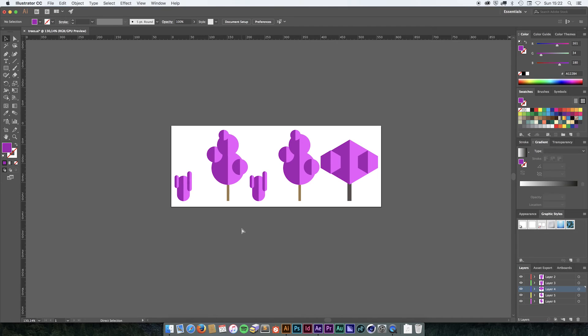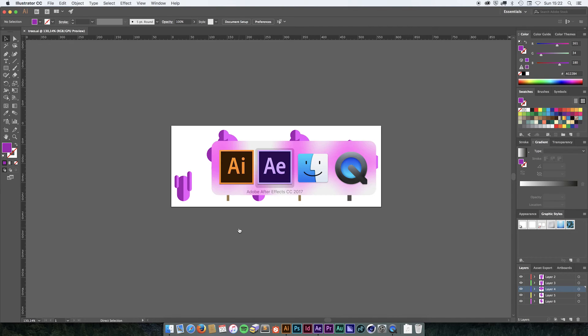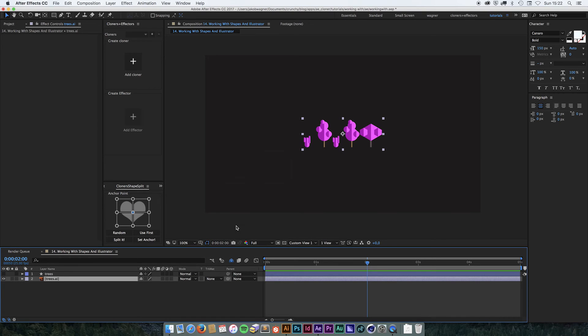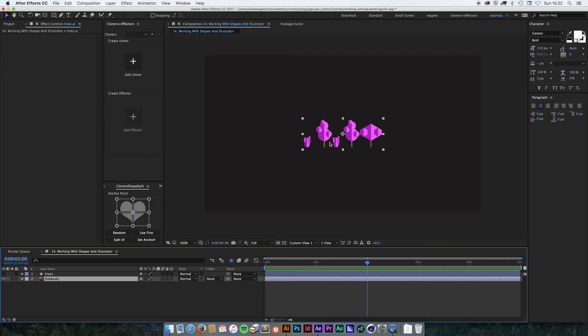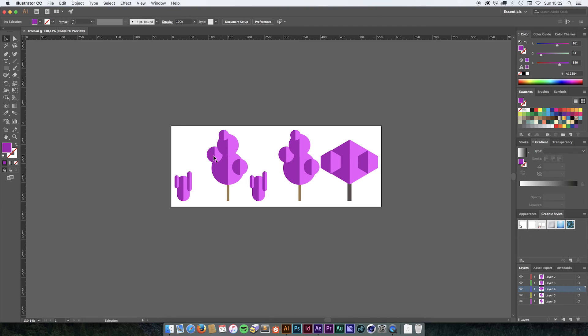So we are going to save this and go into After Effects. In a later version of After Effects you got this auto update. So this Illustrator file is already updated to have those new layers.